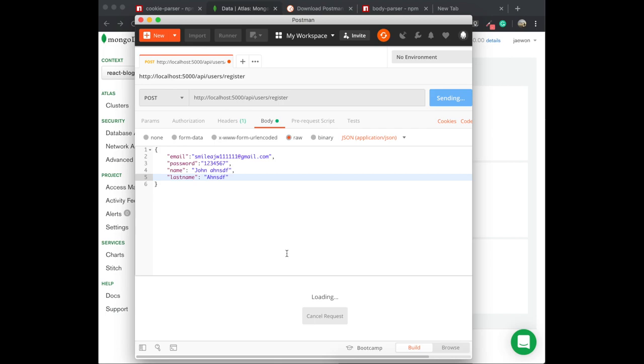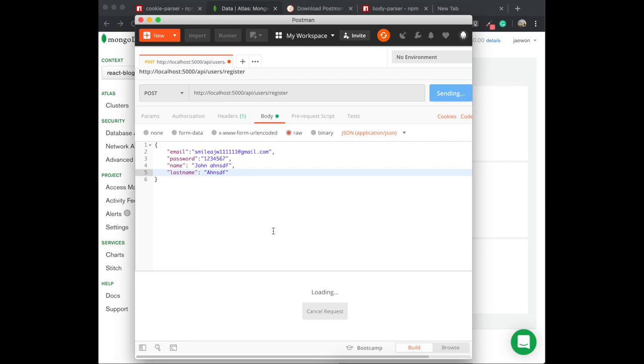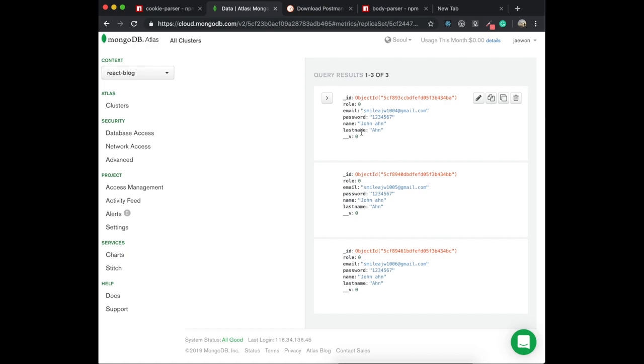I think there is some bug in Postman I guess. But actually what we wanted was just to put our data into MongoDB, so it was successful. If I find the problem later, I'm going to tell you. Thank you for watching this video and see you later.